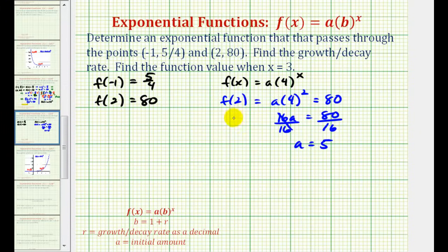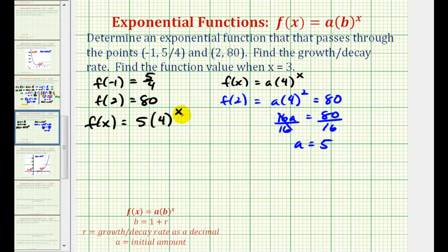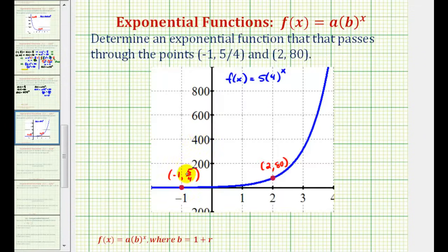So the exponential function passing through the two given points is f(x) equals 5 times 4 raised to the power of x. To verify, the function is graphed in blue and it does pass through both given points, confirming exponential growth and that our function is correct.